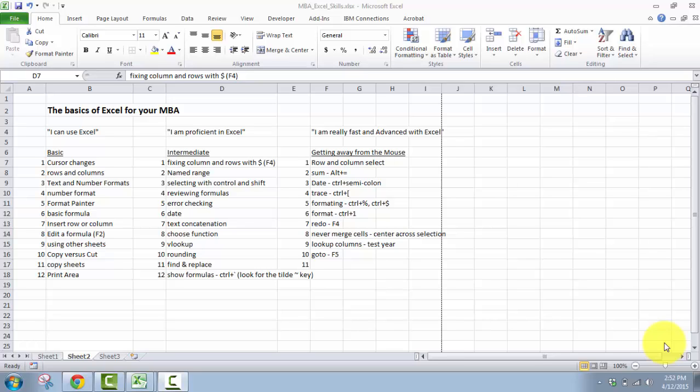I'm creating three videos to try and help my classmates who haven't used Excel very much. The first video is going to be a very basic video. I'm going to go over the cursor, getting around Excel, putting some basic formulas in, inserting rows, copying versus cut, how to print, and how to use more than one sheet.